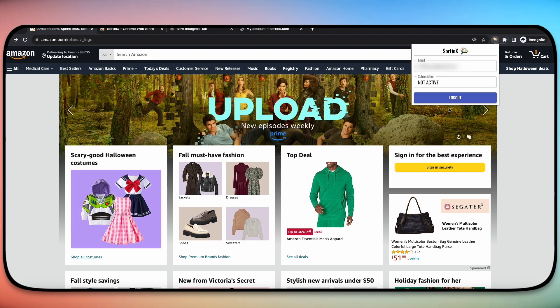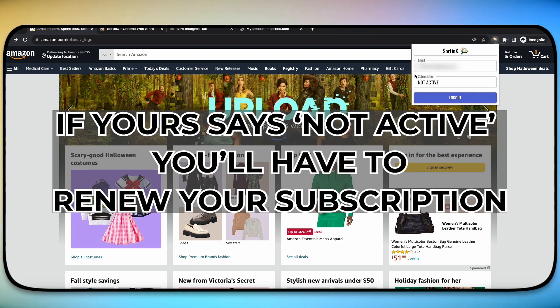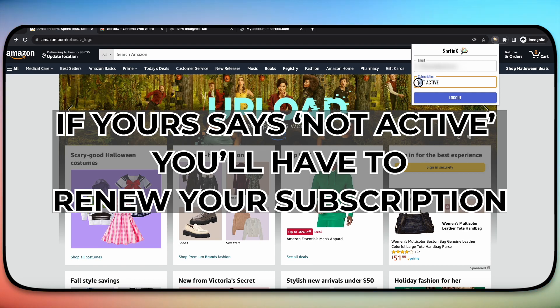So once you've clicked to log in, it'll tell you right here, subscription active. Now because I'm on a test one and I'm an admin, mine says not active, but yours should say active.